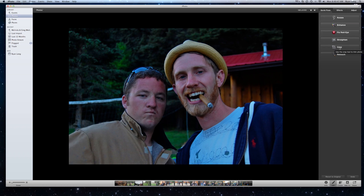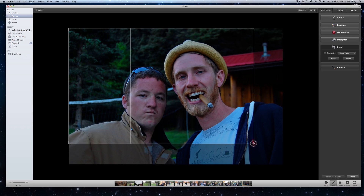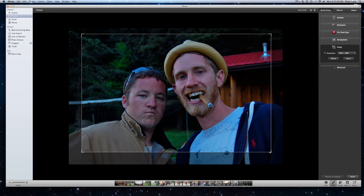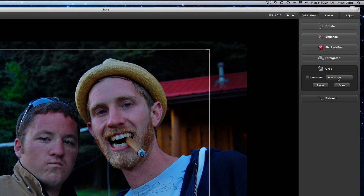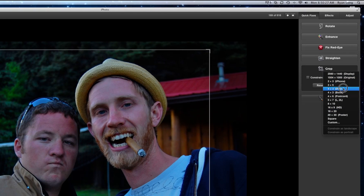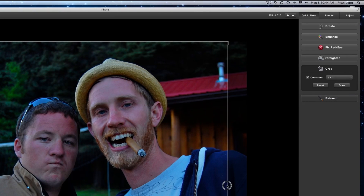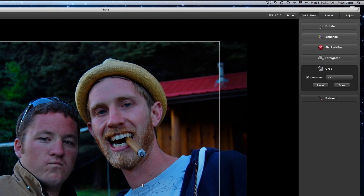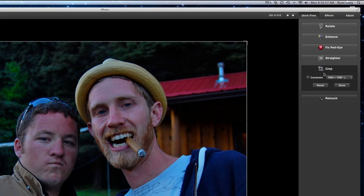Here we have Crop — that's exactly what it sounds like. If I wanted to crop this image in tighter I could just go ahead and drag the edges. Notice it has kind of a rule of thirds grid, which is great. If you're not familiar with the rule of thirds, Google it — it's just a photography technique. The other advantage is they have all these constrain options where you can constrain it to certain ratios, like 4x6, so when you go to the printer you know it's going to get the right ratio.